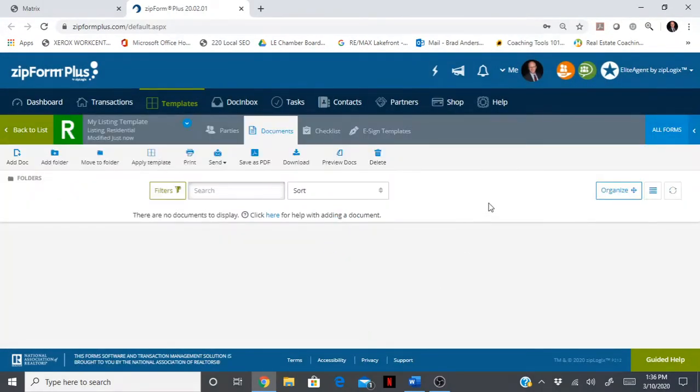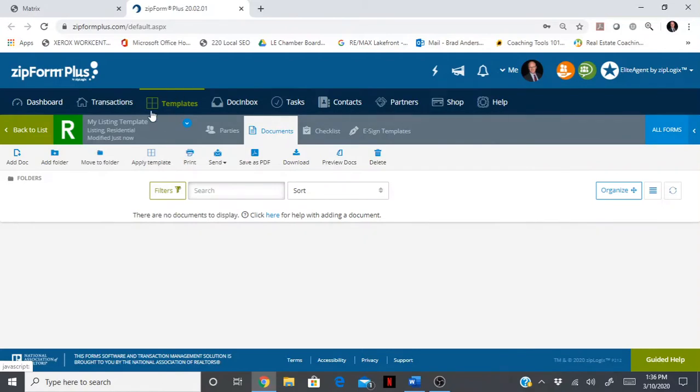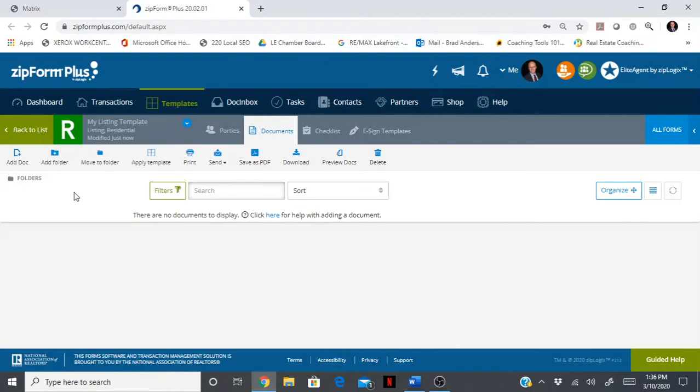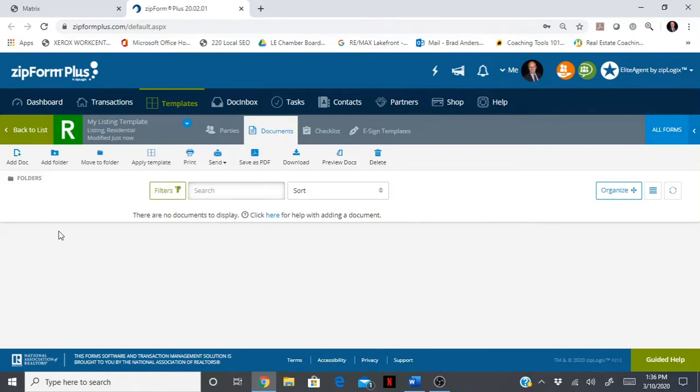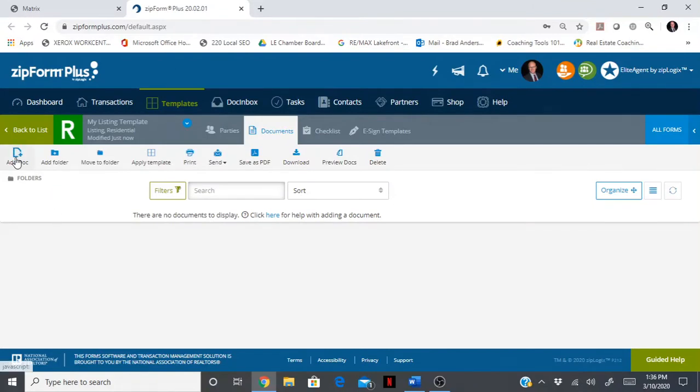Go ahead and click save. Now it takes you to your template. If you're ever in doubt, you're still here, and my listing template is what we named this. You can add documents right from our libraries from TREC, the board, and TAR, or you can add an external document.